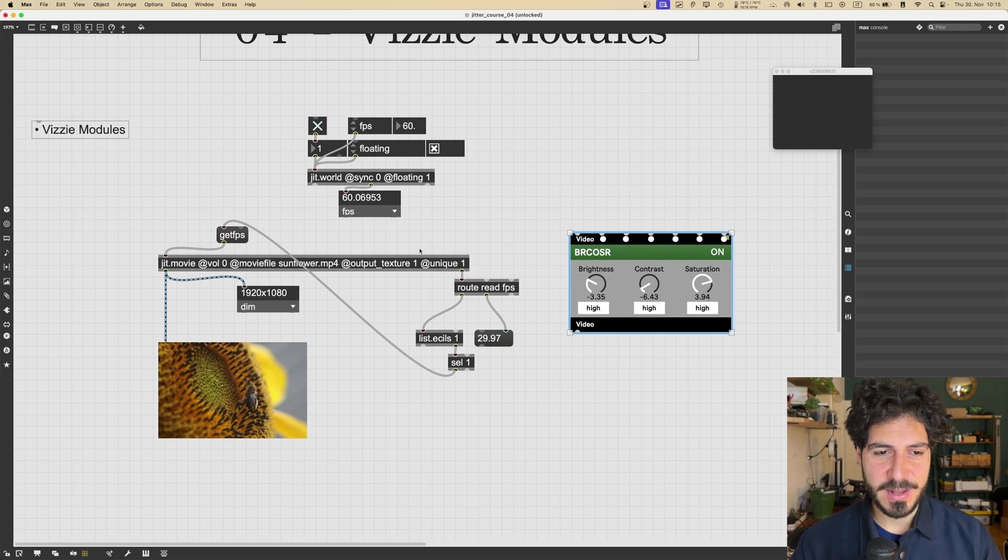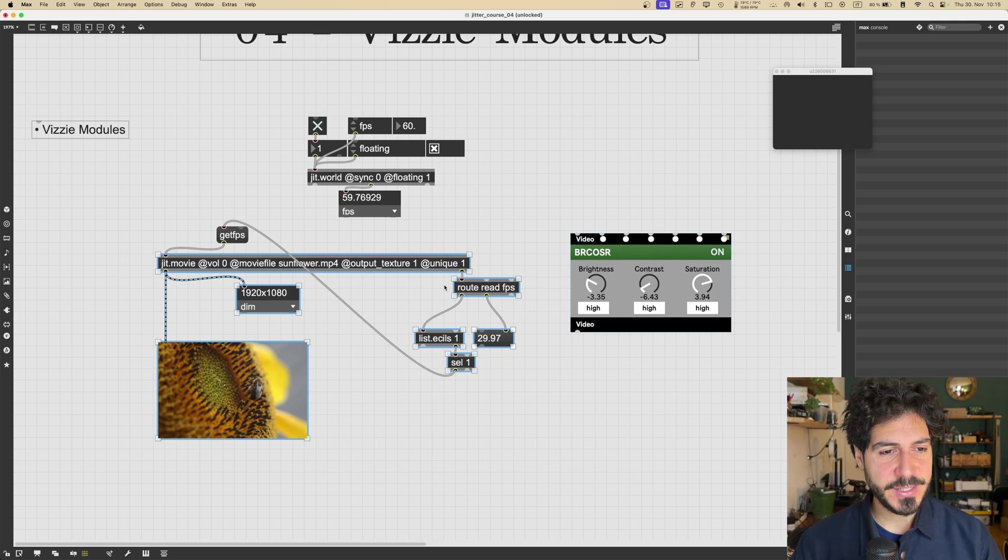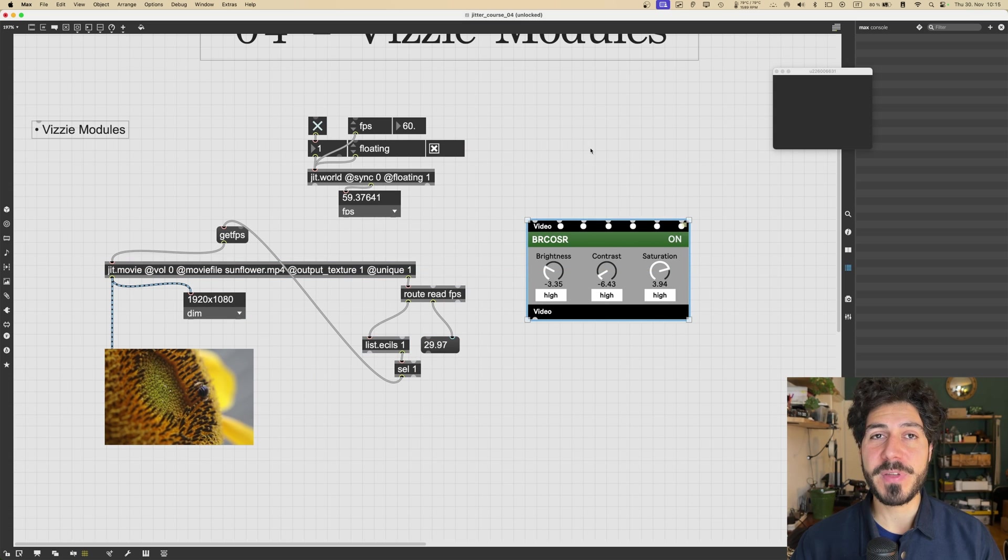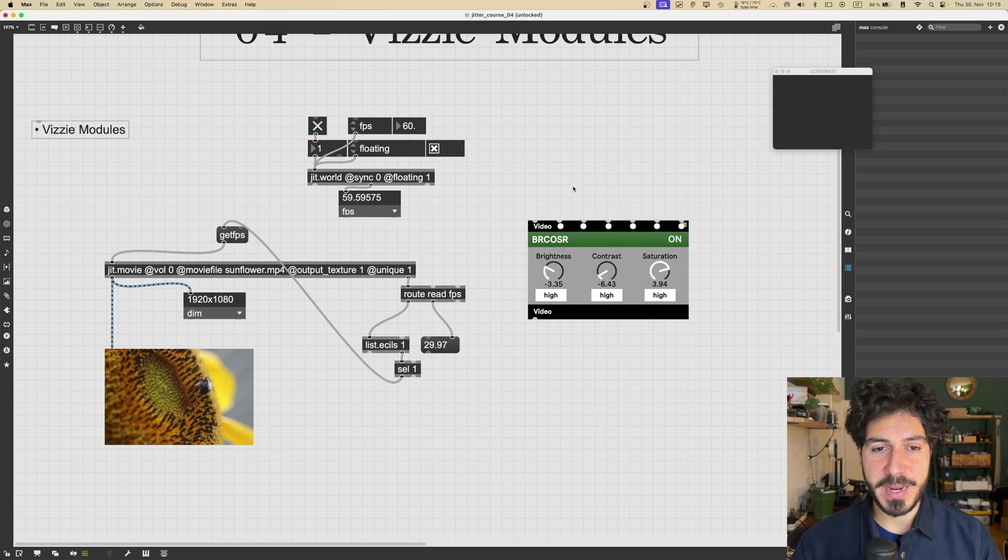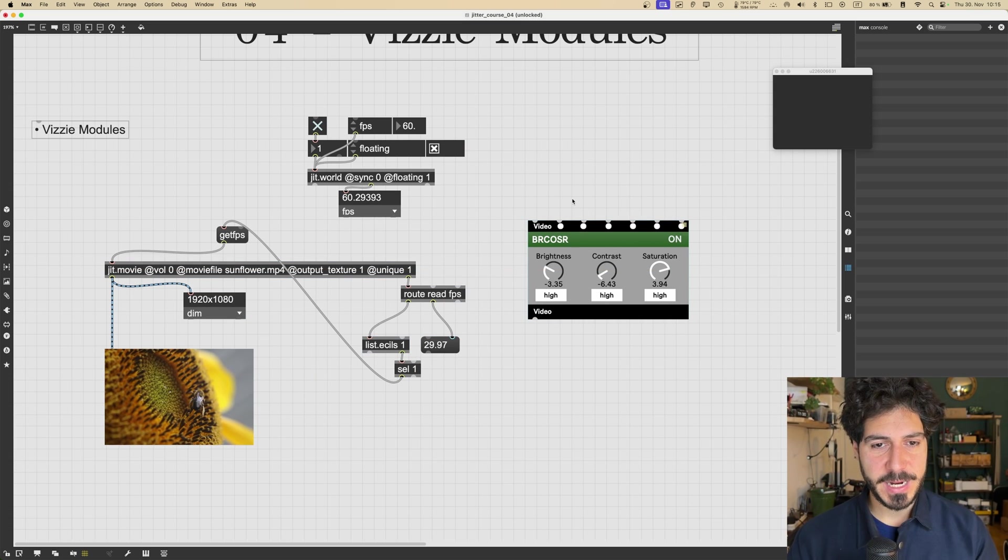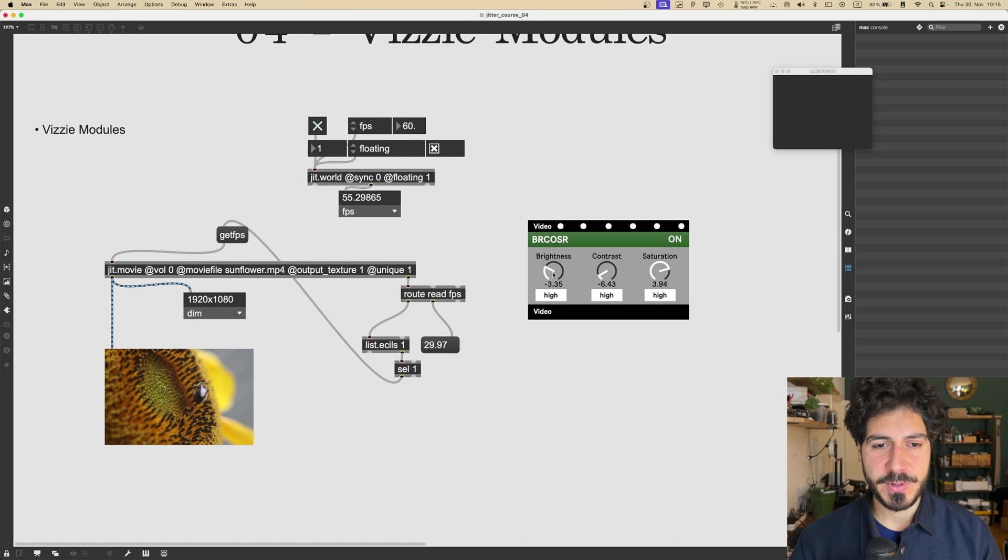So this doesn't look like a standard Max object, right? This looks more like a graphic user interface object. So an object that we can just control using our mouse.